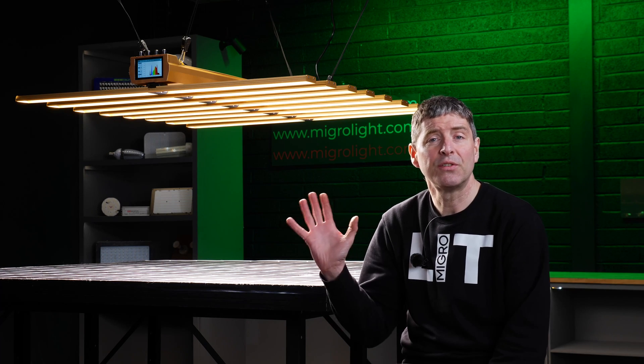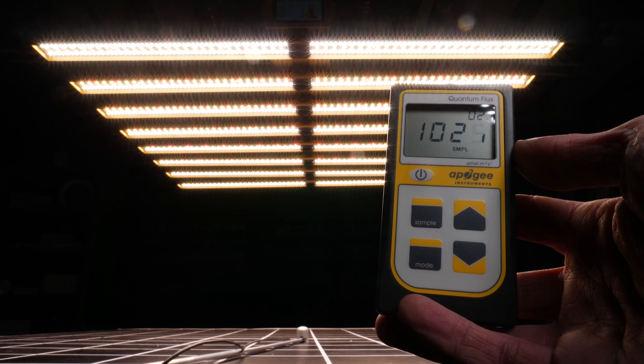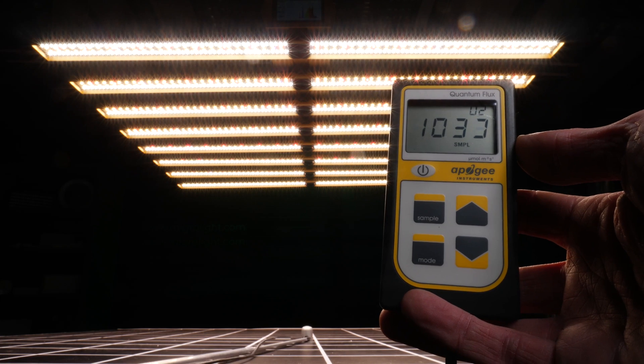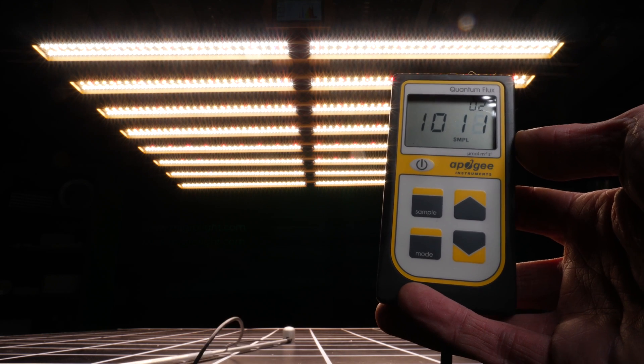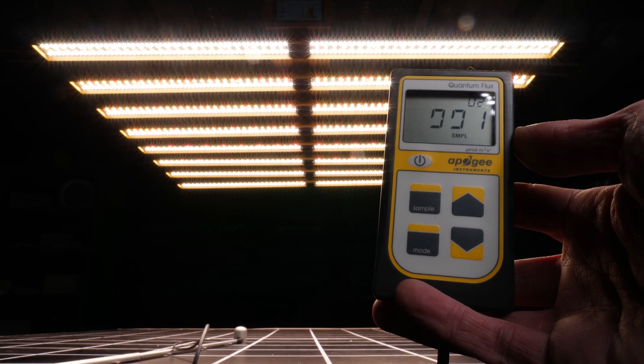So overall, this is a very interesting fixture, very good value for money. It has the four spectrum output, so if you're looking to tune in UVA and far red at various stages of the grow, this may be ideal for you.